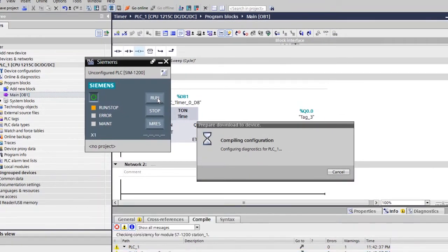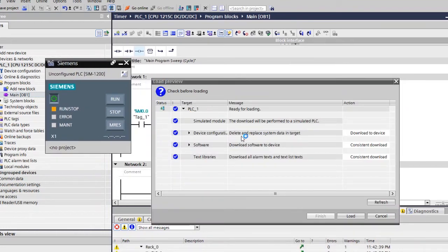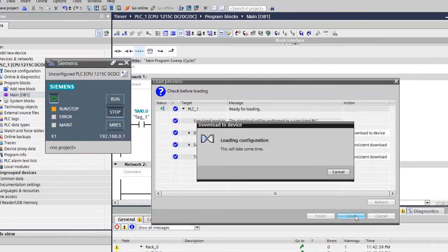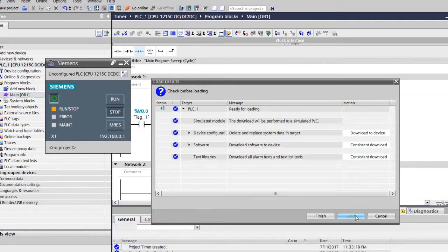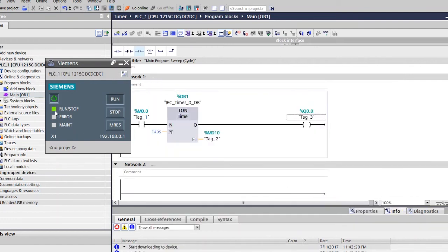Now it is compiling the program. The program is asking us to load — click Load and then click Start All, then Finish. You can see the indication turns green, which means the virtual controller is now ready to simulate and is in Run mode.